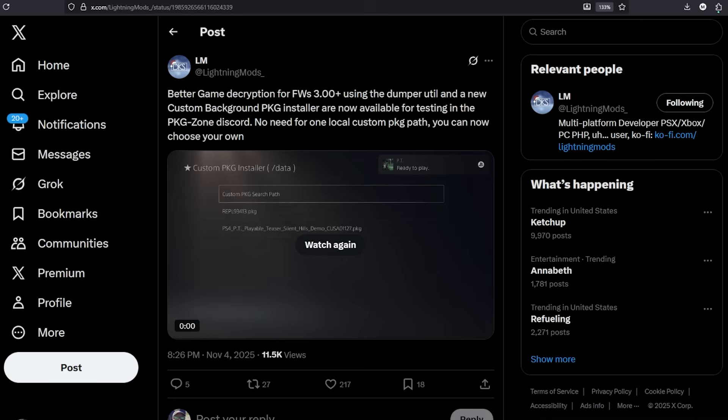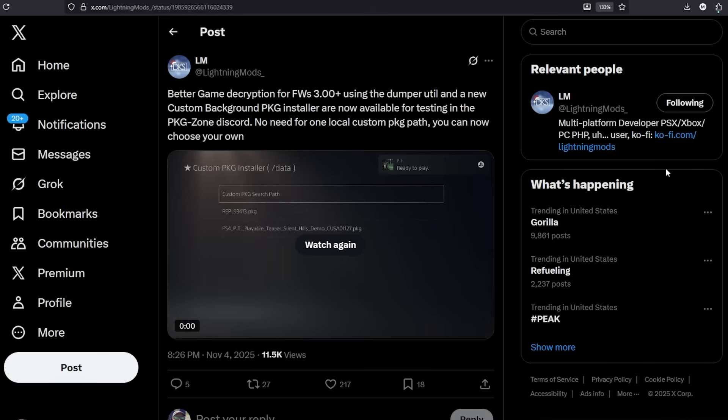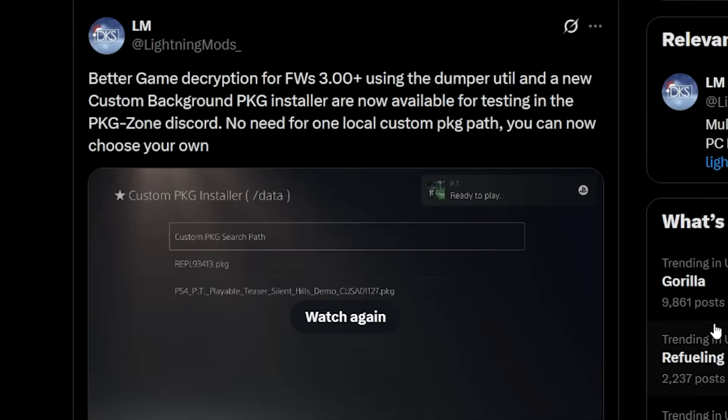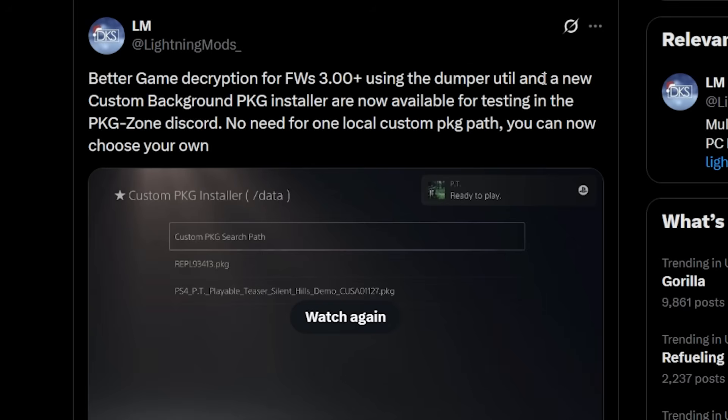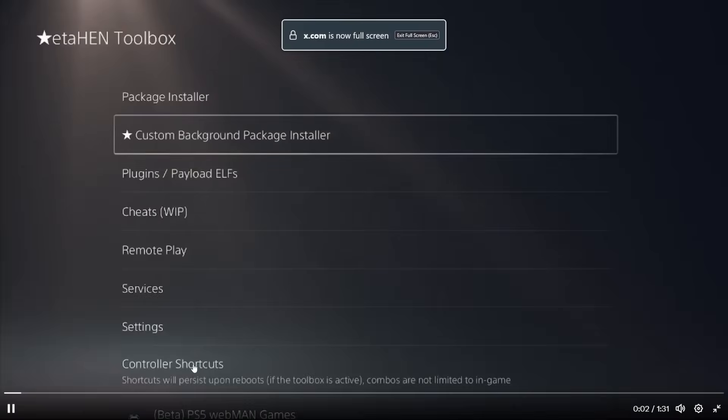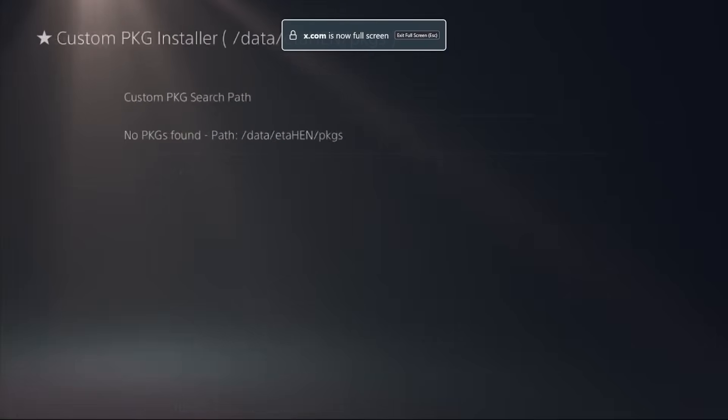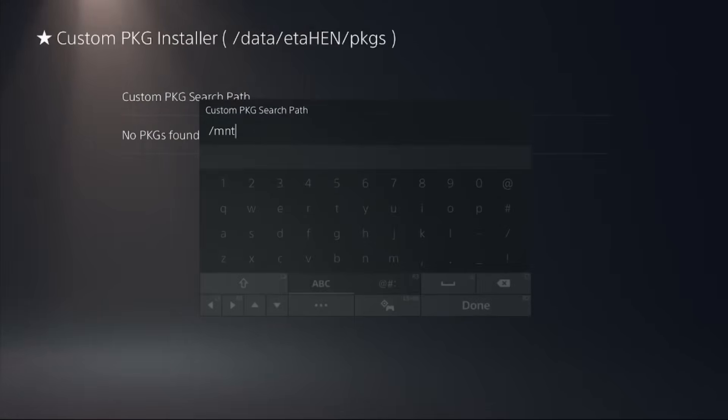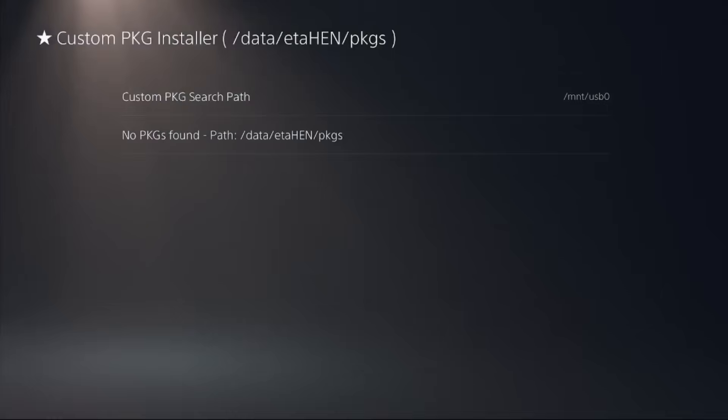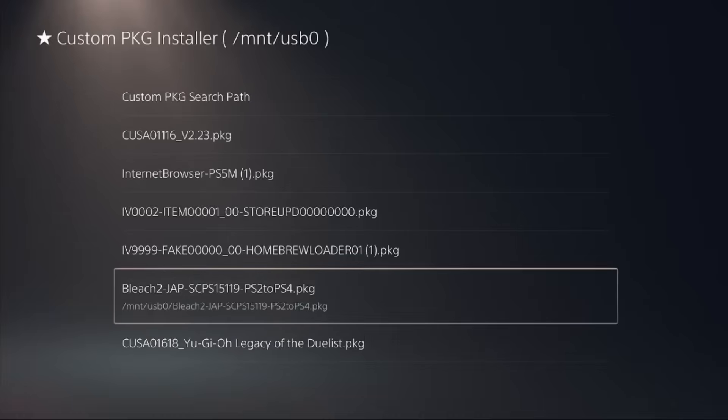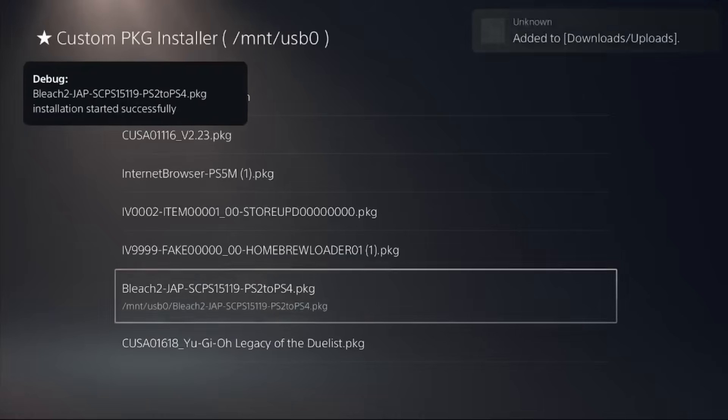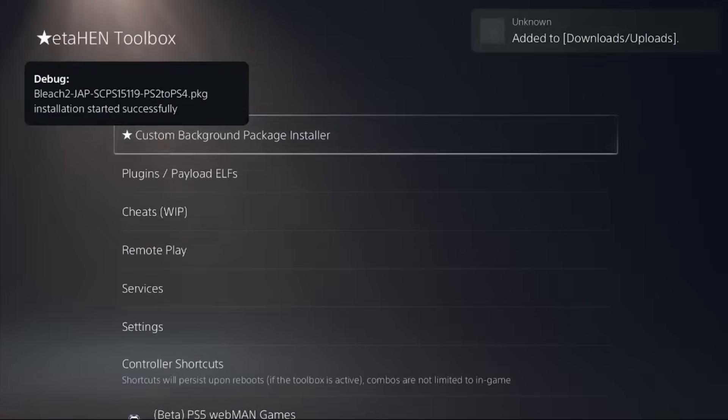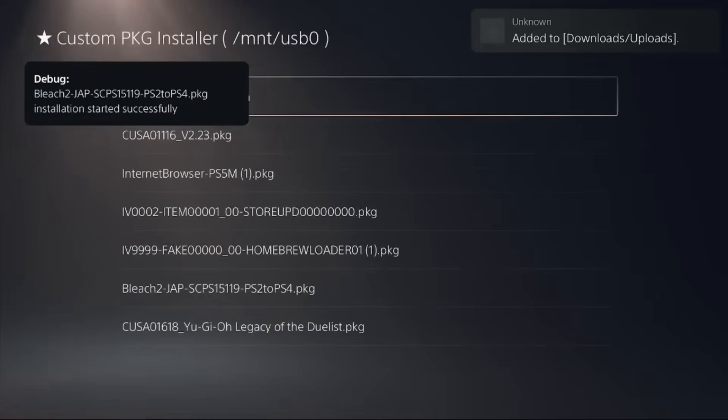And then finally there was an update from Lightning Mods and what he stated was better game decryption for firmware's 3.00 plus using the dumper utility and a new custom background PKG installer are now available for testing in the PKG zone discord. No need for the local custom path you can now choose your own. There was a video that was shared here and you can see there is the custom PKG installer and they have made their own path there and right there is the PKGs. So yet another improvement coming to ETA hen.